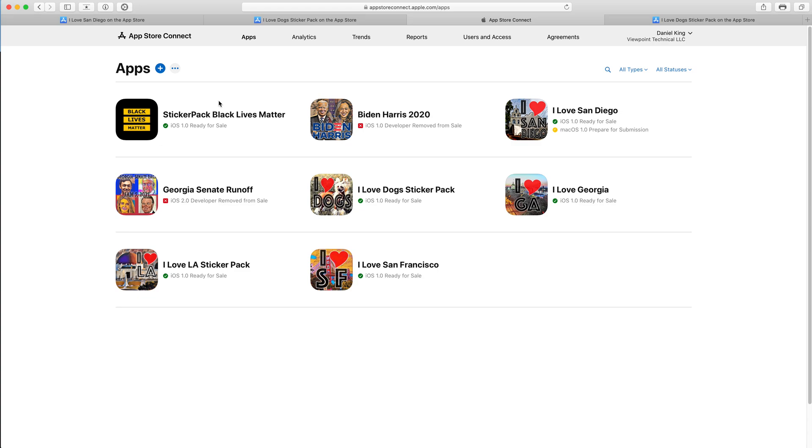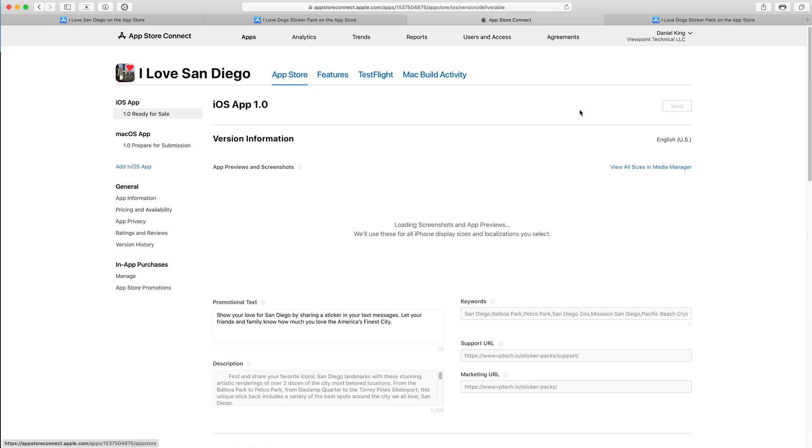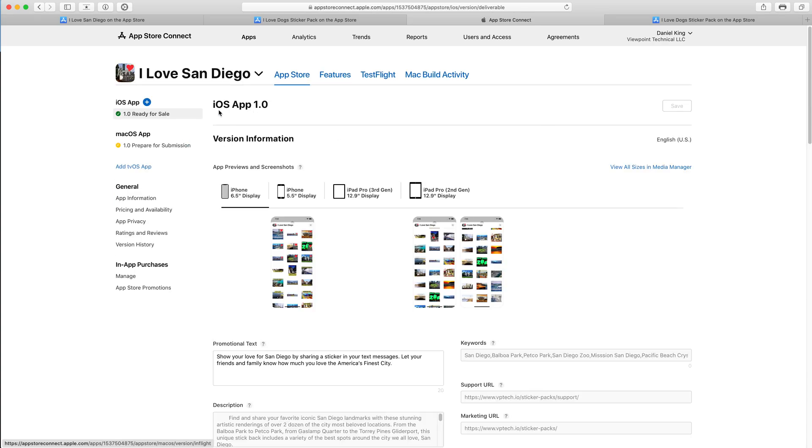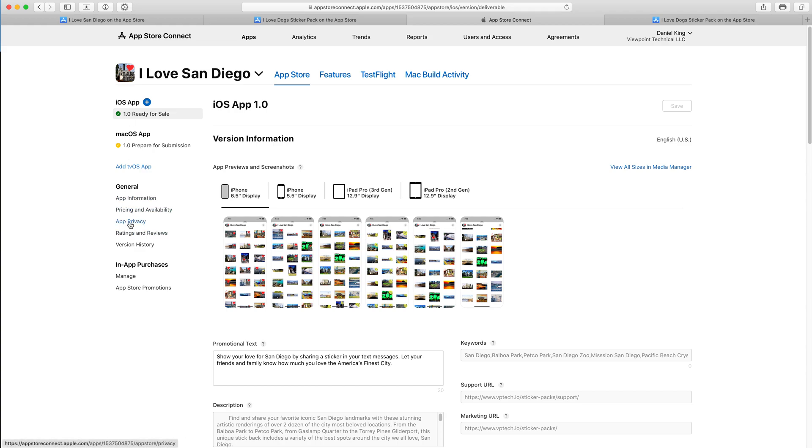That takes us to our list of applications in the App Store. From here, we're going to find the one that we want to update. In this case, I Love San Diego, and we click on it. Now this is the app's page details on App Store Connect. We want to go to the navigation on the left-hand side and click App Privacy under the General section.